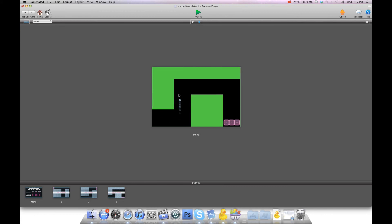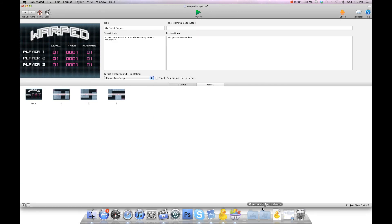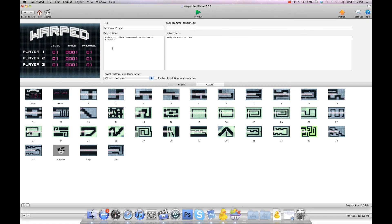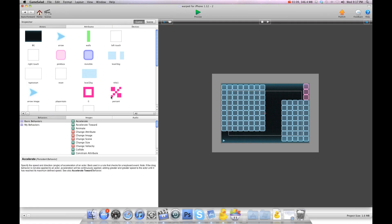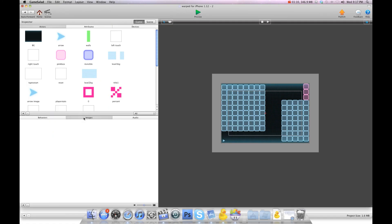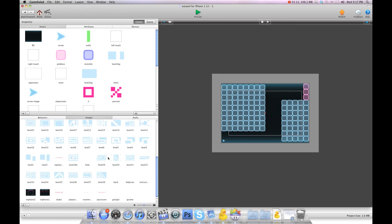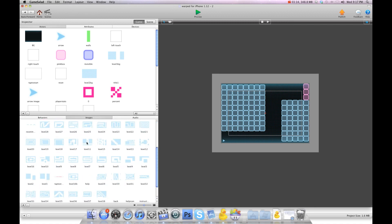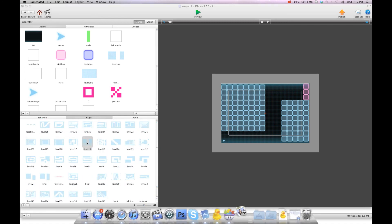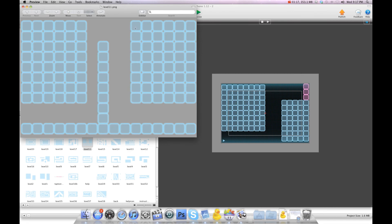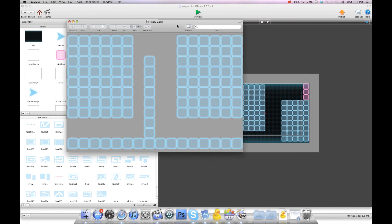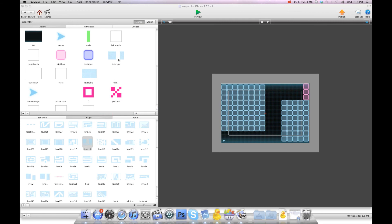Basically you just make your image and lay out your level design, either like I did here where it's an image and you build your walls over top of it, or you can make your walls your actual pieces and just lay them out the way you want them.